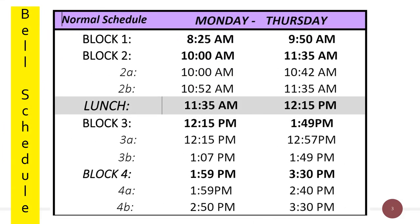Now that we are in person, we will resume our normal bell schedule. Our school day is from 8:25 a.m. until 3:30 p.m. Blocks 2, 3, and 4 may also be broken down into shorter segments. These segments are for skinny classes that a student may have in his or her schedule. Students will refer to the schedule listed in Student View to make sure that they are going to the correct class.